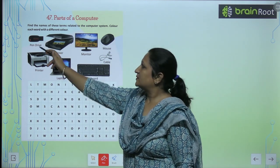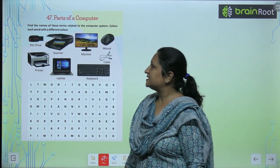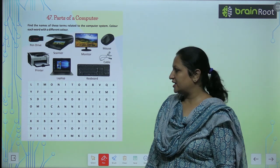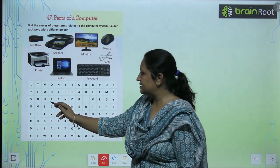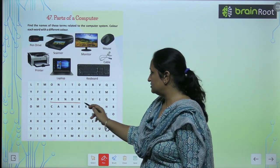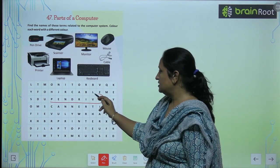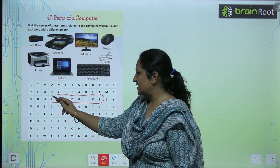See the first one, children? It is pen drive. Pen drive — we will look at you. It is here. Pen drive.